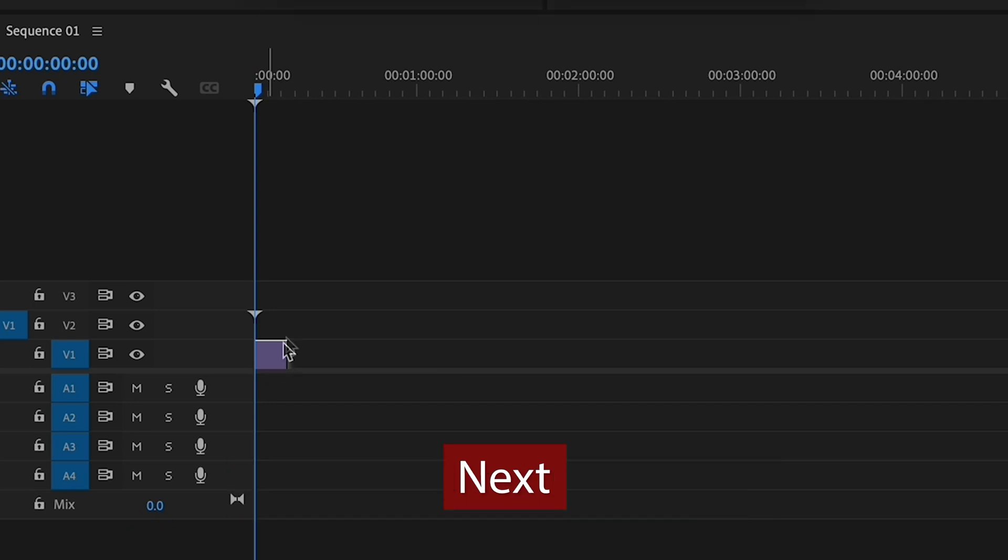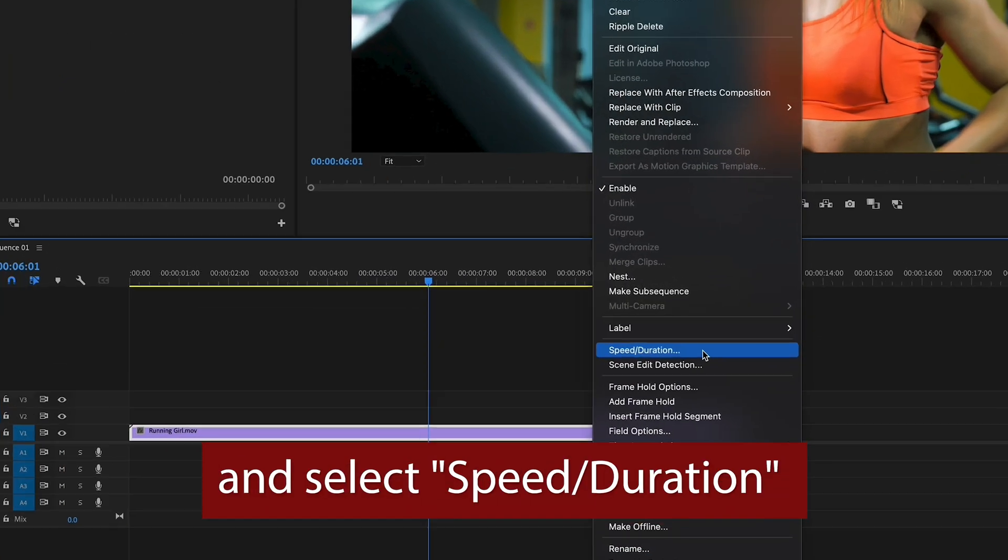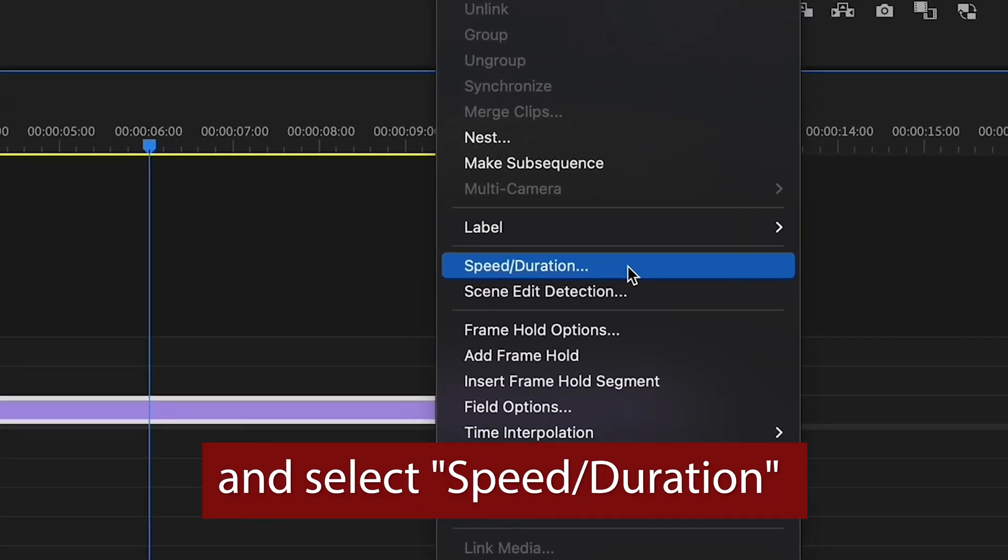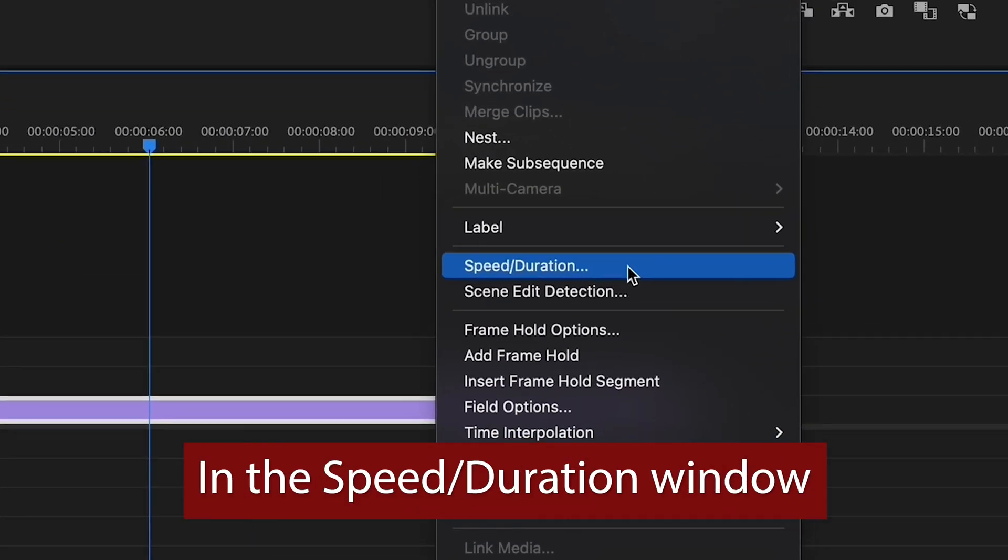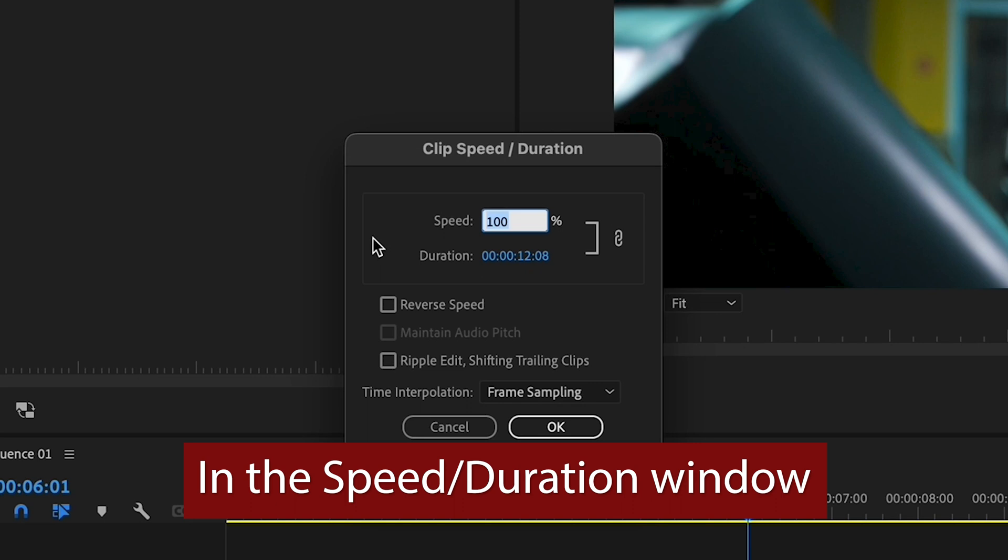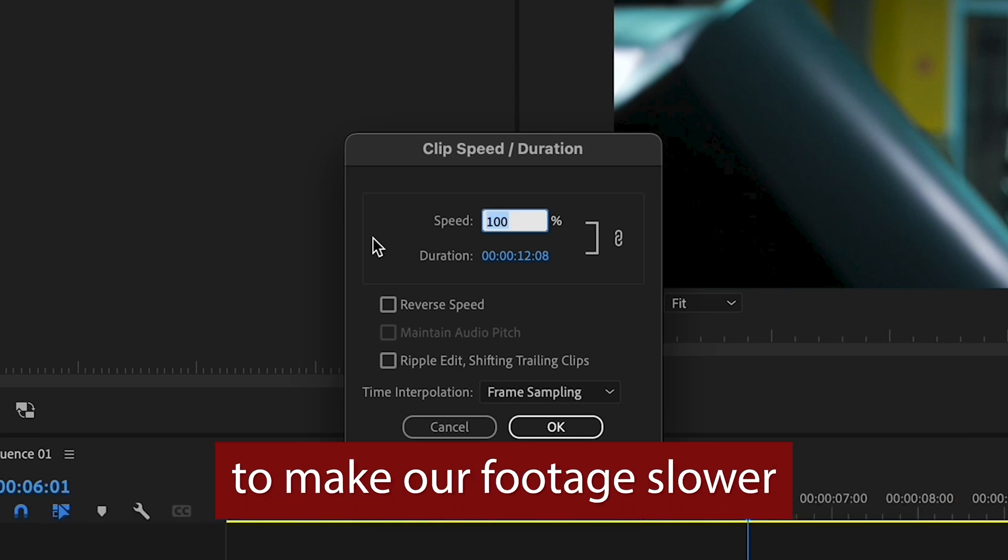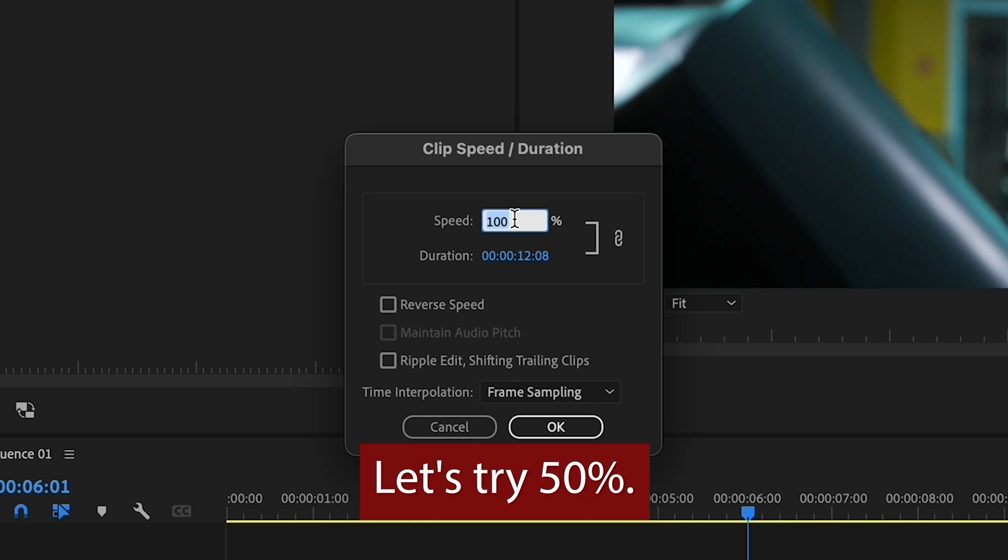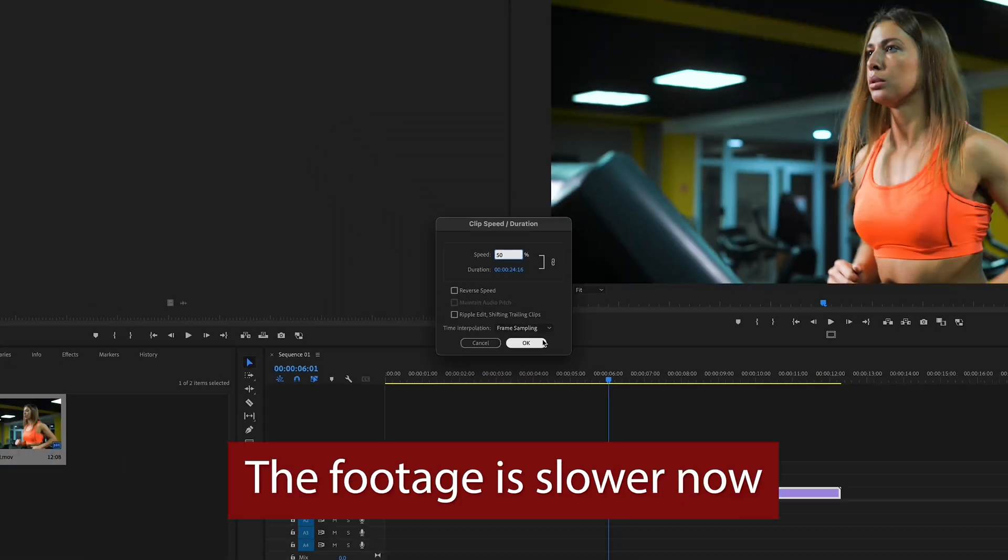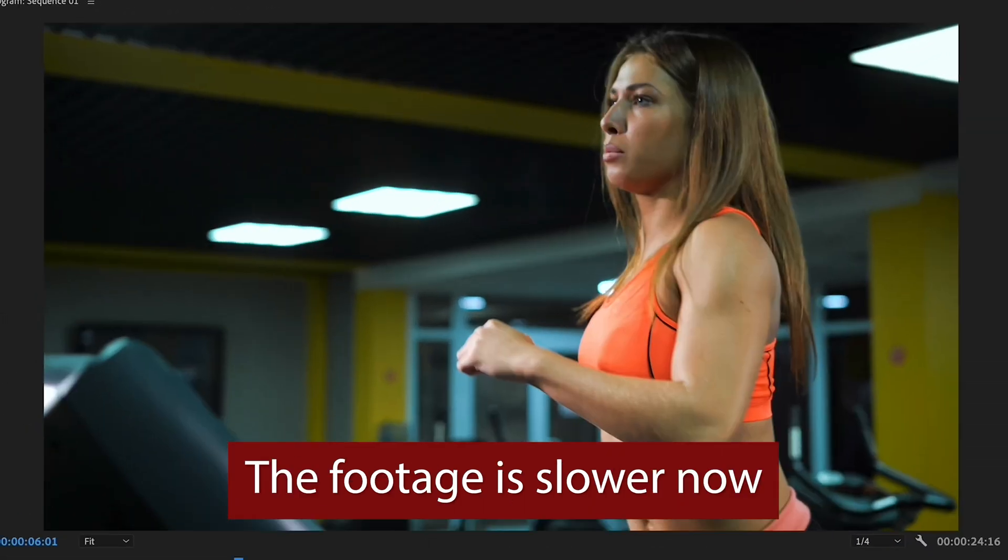Next we need to right click on the clip and select speed duration. In the speed duration window we need to change the percentage of speed to make our footage slower. Let's try 50%. As you can see the footage is slower now but it doesn't look like slow motion yet.